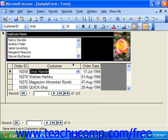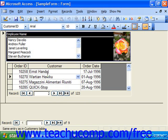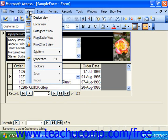You can also switch the datasheet back to the form view by clicking anywhere into one of the fields in the subform. If you're using Access 2000 or 97, choose View and select Subform Datasheet to toggle the display back to the form view.